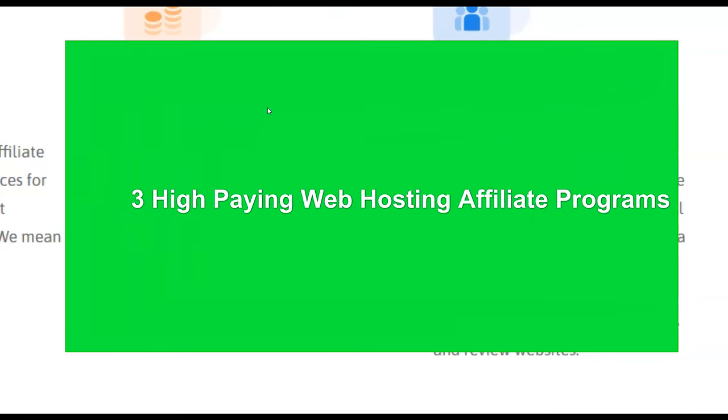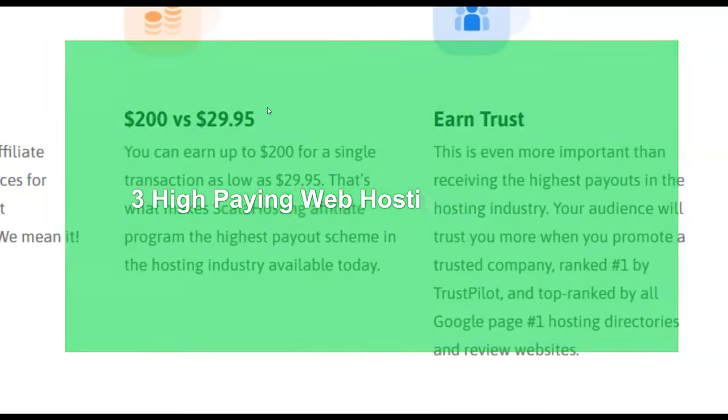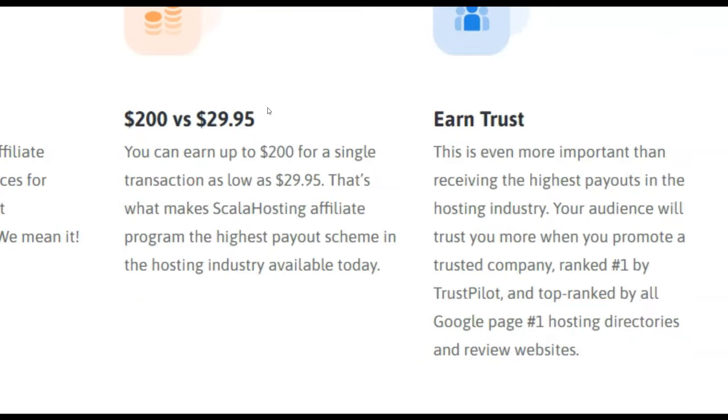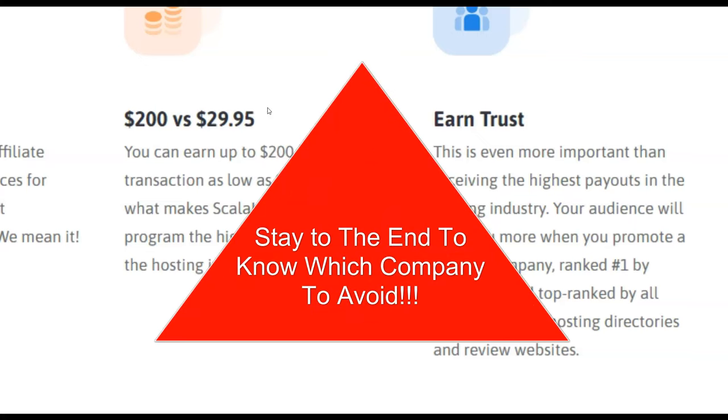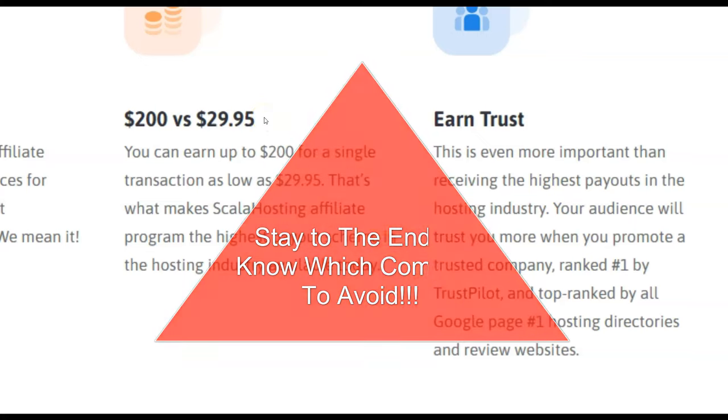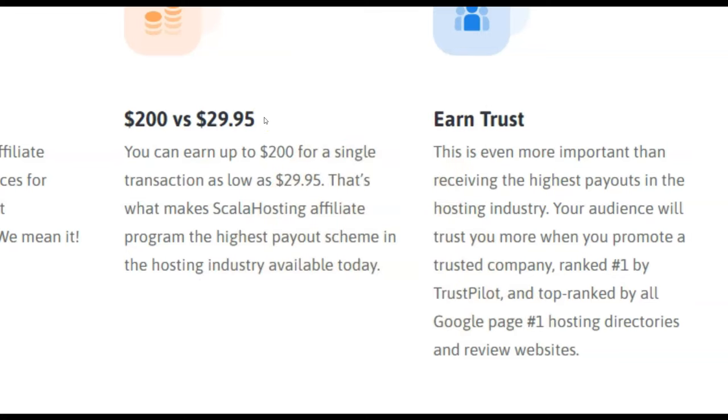And two of them, I've actually been customers of these companies. I'm going to tell you about my experiences. And then at the end, I'm going to show you one that you want to avoid at all costs as well. So let's get into learning about high ticket web hosting affiliate programs that will pay you ridiculous amounts of commissions when the customer only has to spend just a little bit.